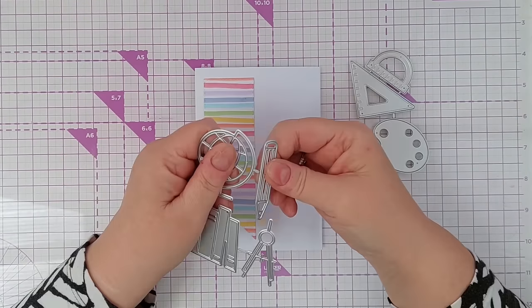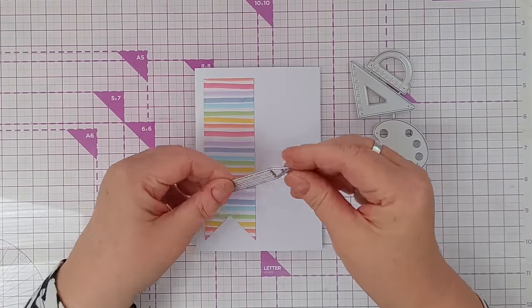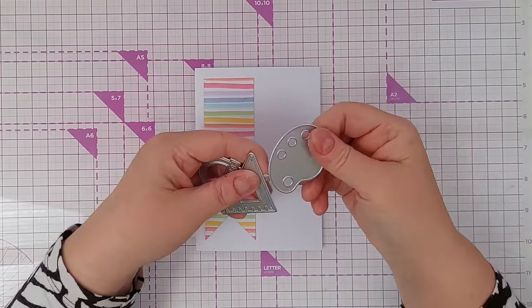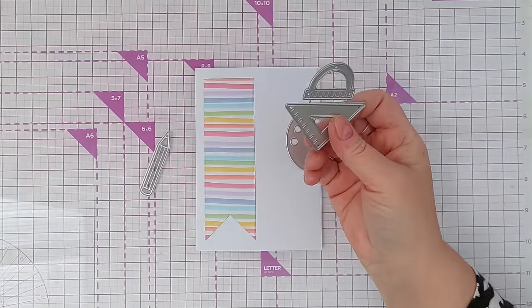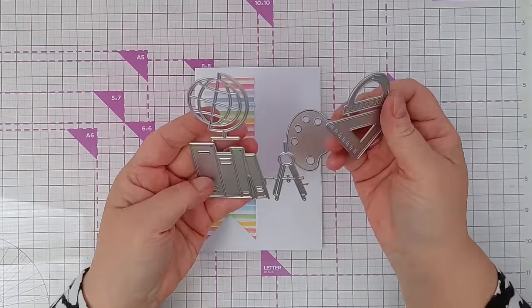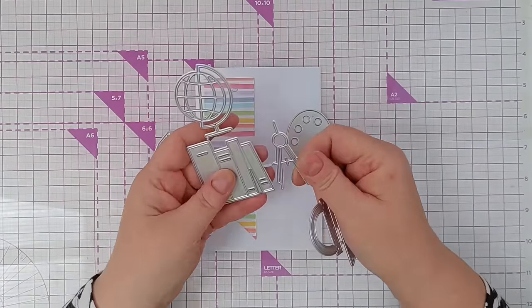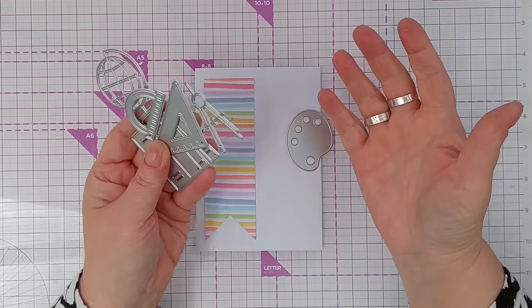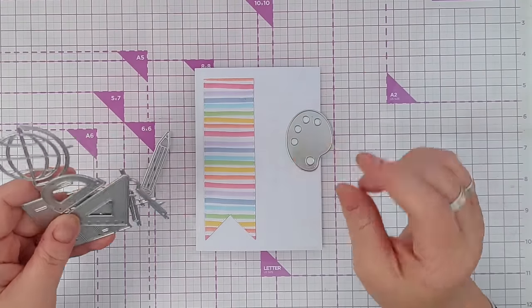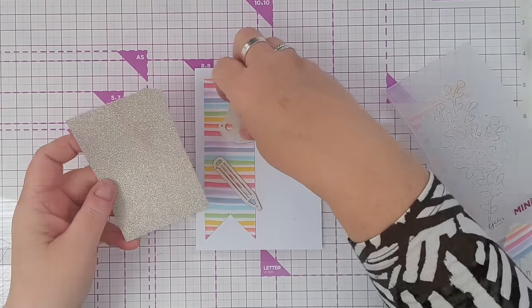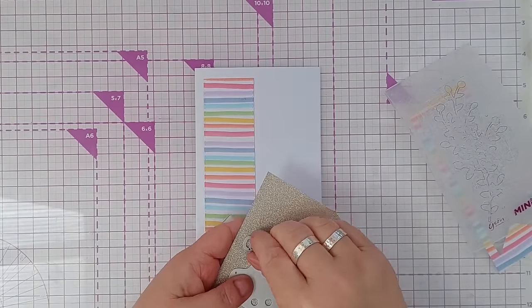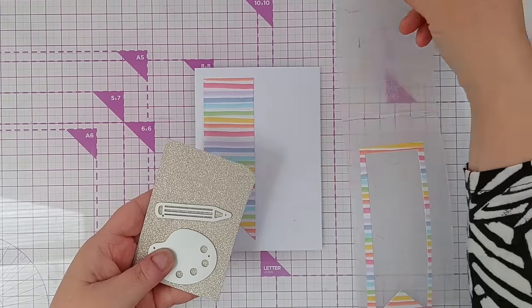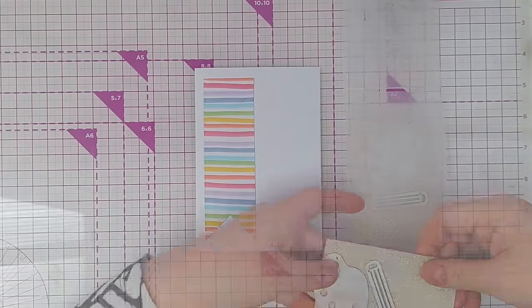I've got these dies which I bought a while ago because there's a pencil and a palette, and then we've got a set square and a protractor, some books or file folders, a pair of compasses and a globe, which I thought I would use lots and I haven't really used them yet. So I'm going to use these today and I'm thinking to help them stand out and to give them a bit of sparkle, I'm going to use this gold glitter paper to cut them.